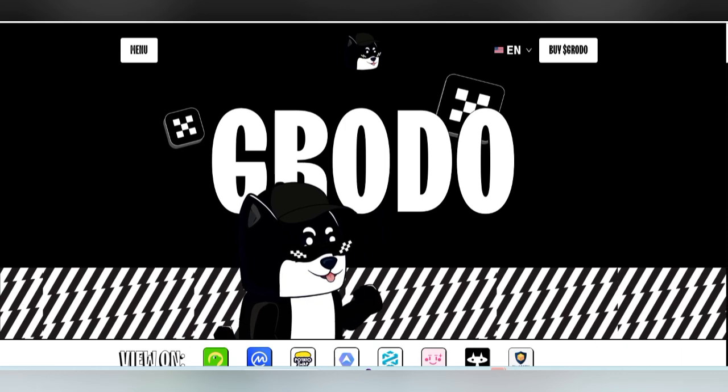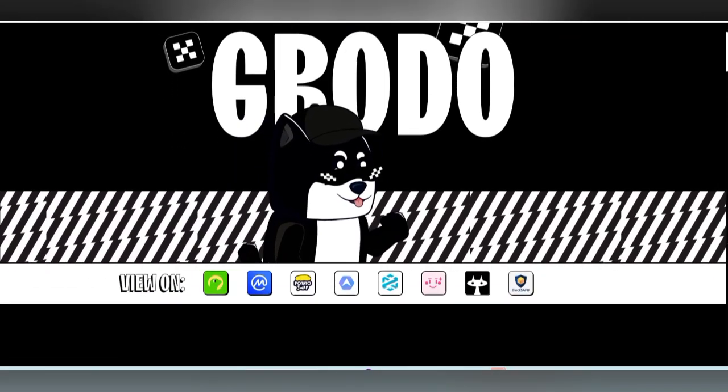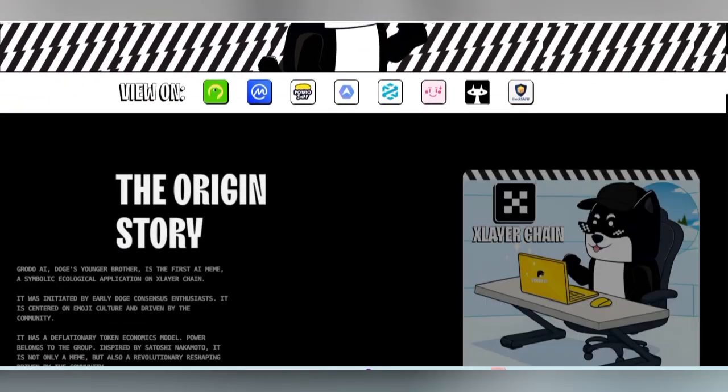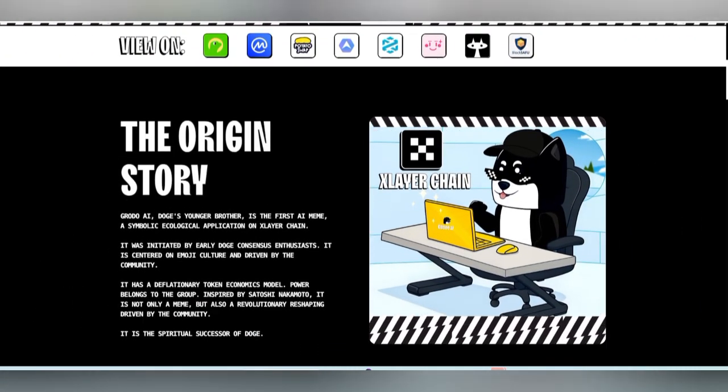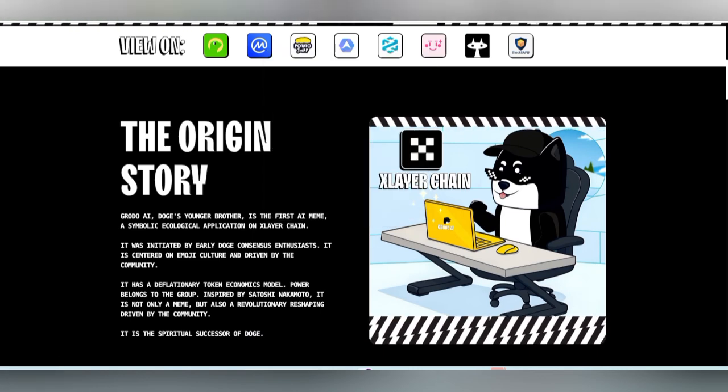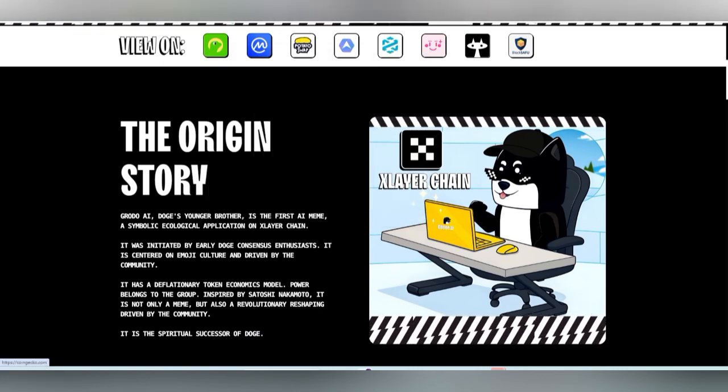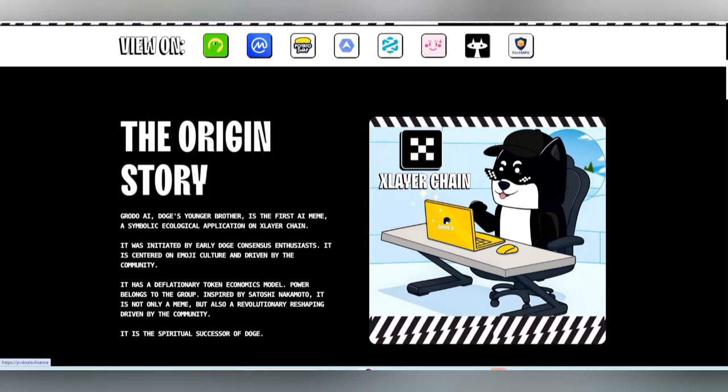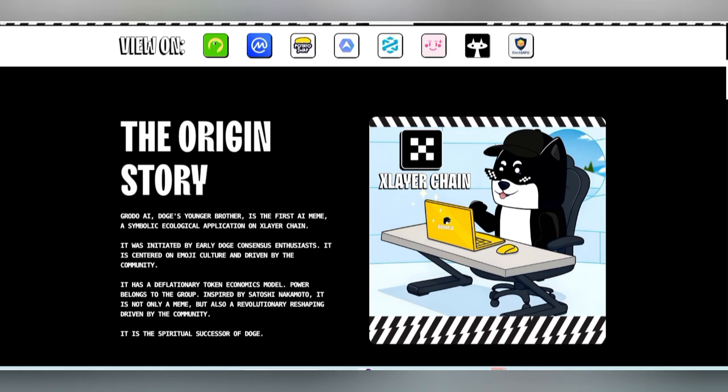I am going to deep dive with Grotto that is also working with OKX exchange and you can even get the market cap on CoinMarketCap, CoinGecko, and PinkSale as well.